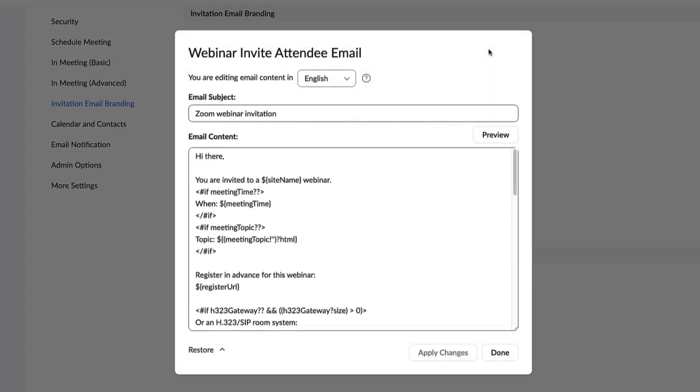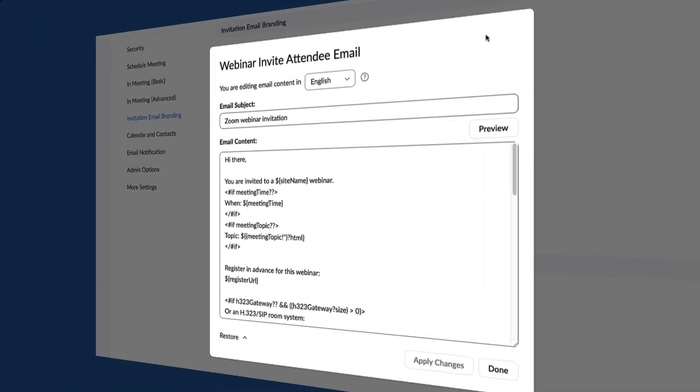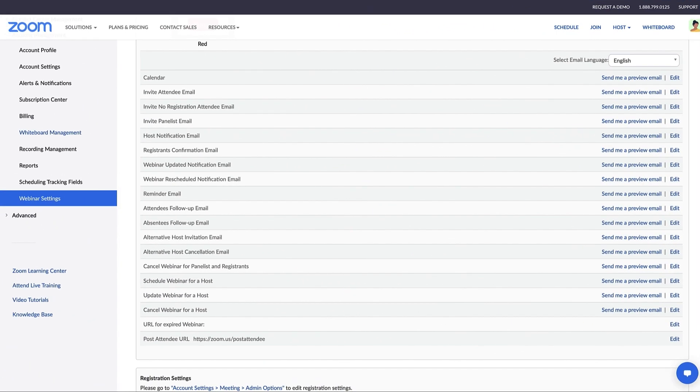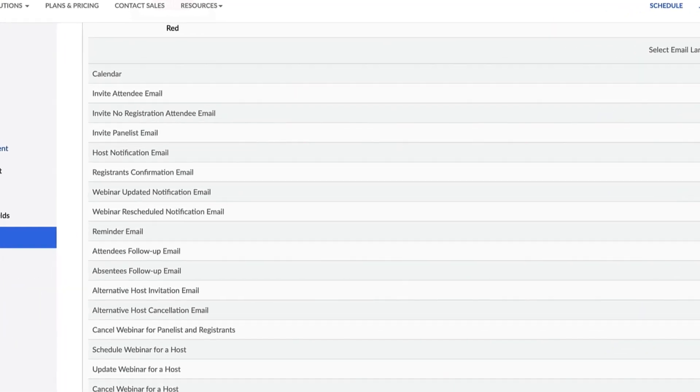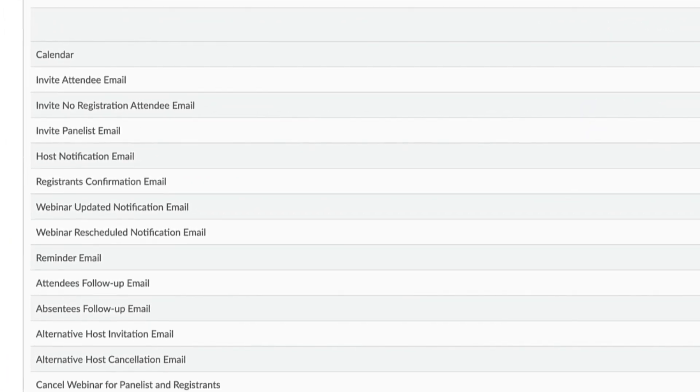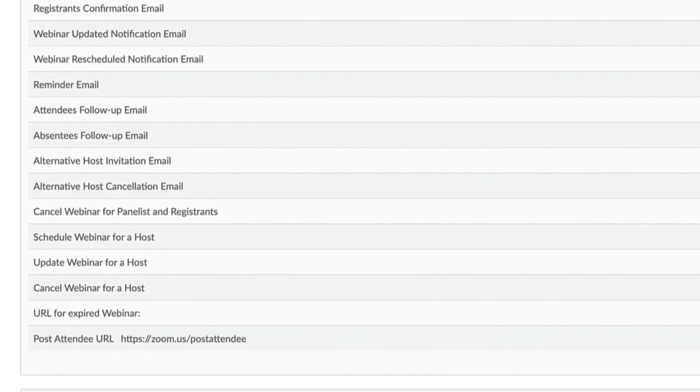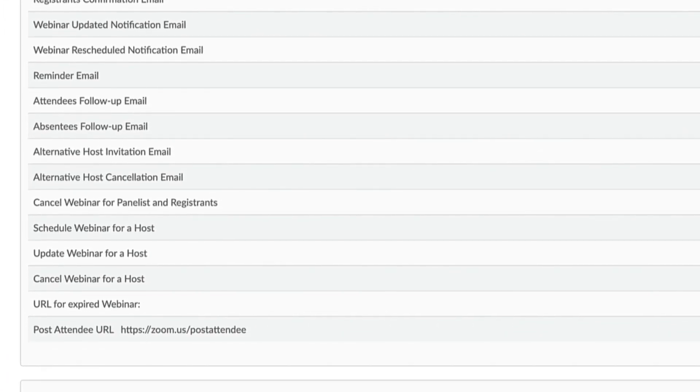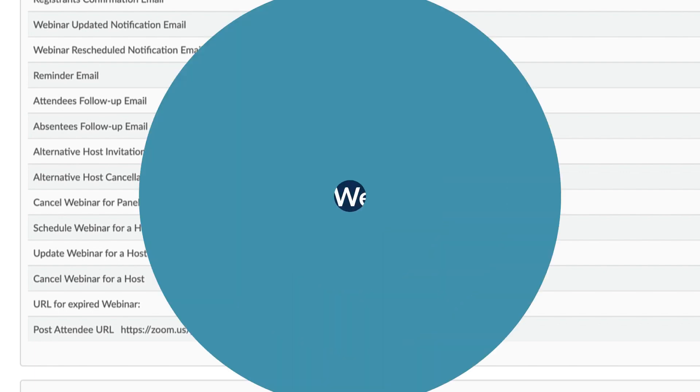Another way is to access the Webinar Settings tab under Account Management. Here, you can edit all the various emails available for webinars. As you can see, you've got a lot of options.